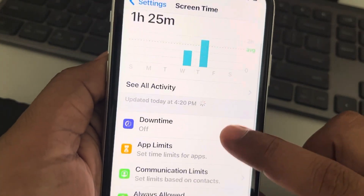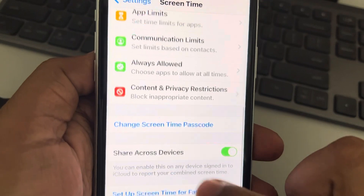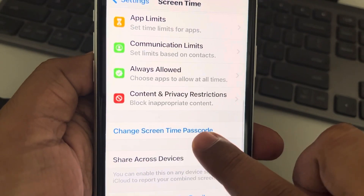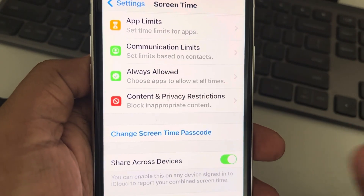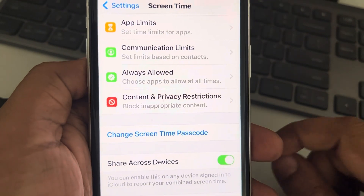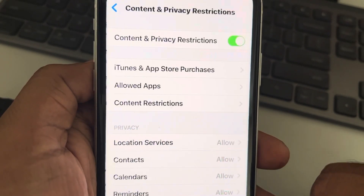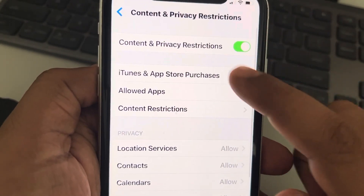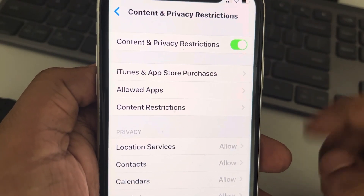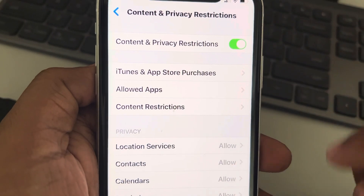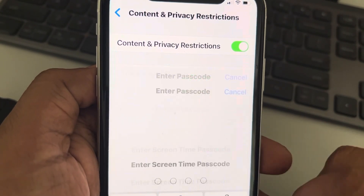If this is the first time you are here, just set up Screen Time and tap on 'Use Screen Time Passcode' to set up a Screen Time passcode. Now tap on Content and Privacy Restrictions and turn it on if it is off. Then tap on Content Restrictions.